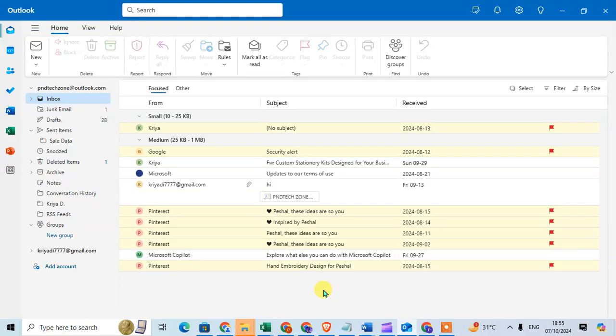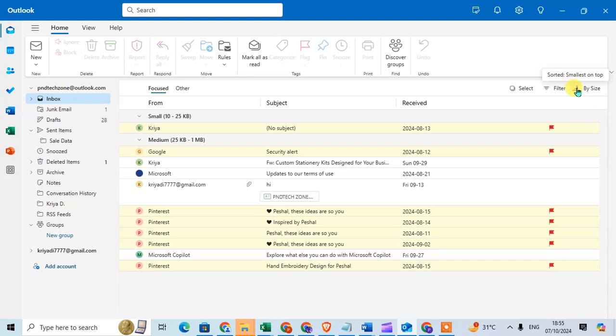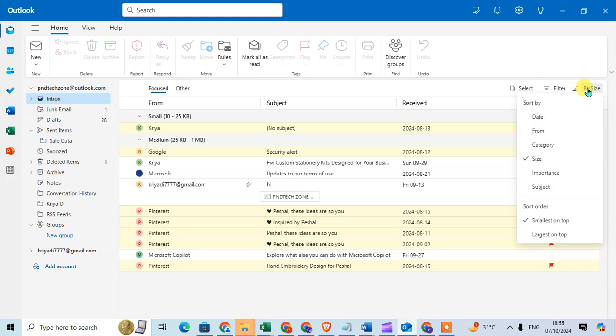In this video we will learn how to sort emails in new Outlook. Let's start. Open your new Outlook and you can see on the right-hand side there is a sort option. Just click on this option.